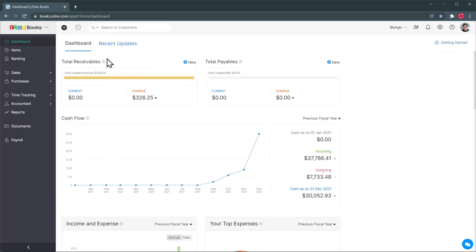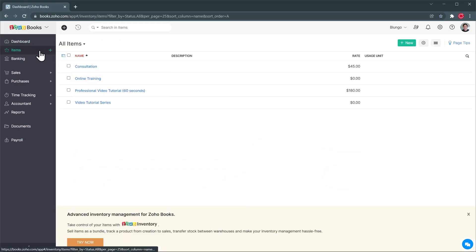Now let's go to the menu here and I'm going to open the items and here you will have the products or services that you sell. Zoho Books integrates with Zoho Inventory so if you already use Zoho Inventory all your products are going to sync automatically here.